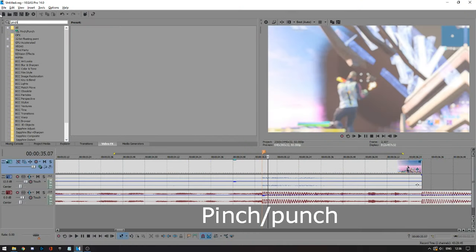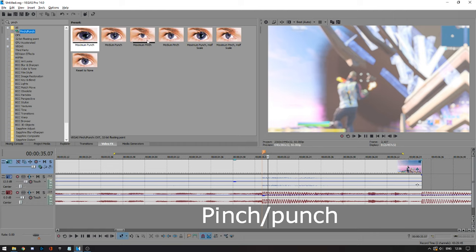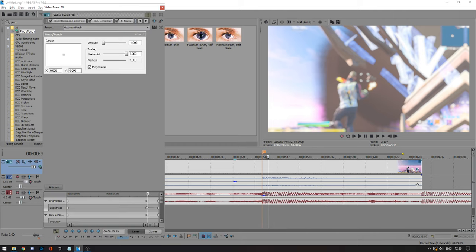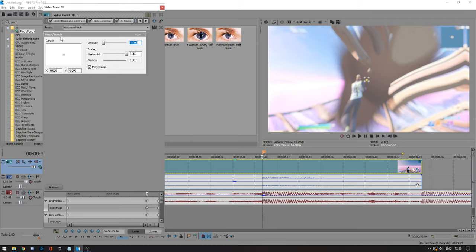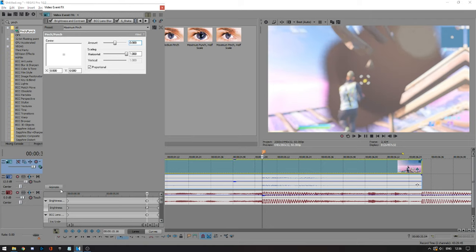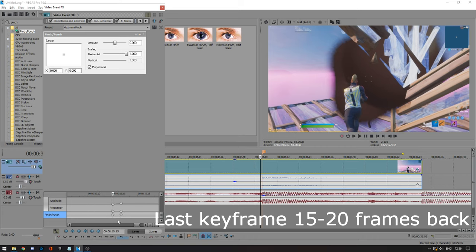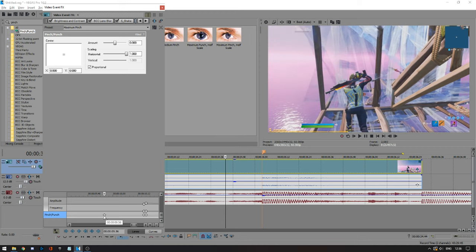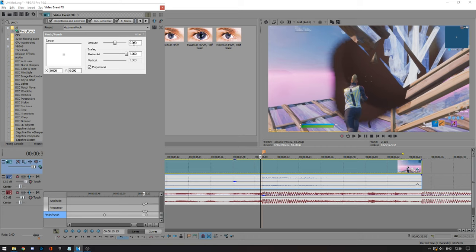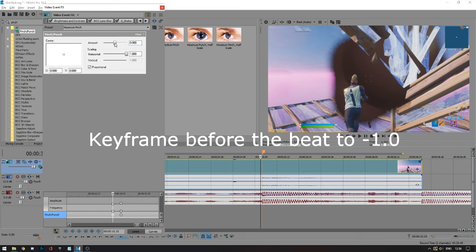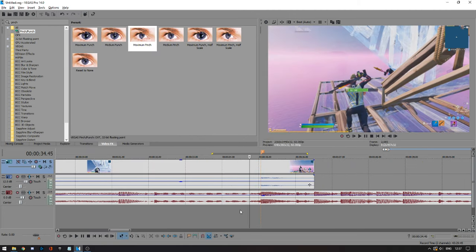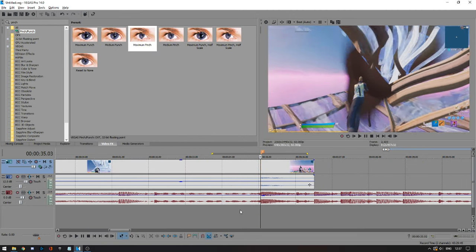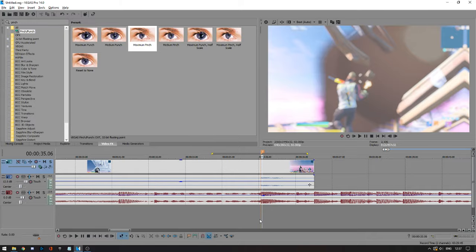Now we're going to add pinch and punch, which comes with Sony Vegas — you don't need to download it. Drag in maximum pinch; it's going to start at minus one, so set that back to zero. Press animate, then place one keyframe on your beat, one keyframe to the left, and then press the left arrow about 15 to 20 times and place another keyframe there. On the keyframe one frame before your beat, set it to the lowest value — minus one. You'll see it creates a cool zoom-in effect, going in then out on your shot.